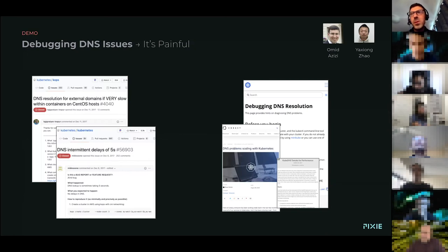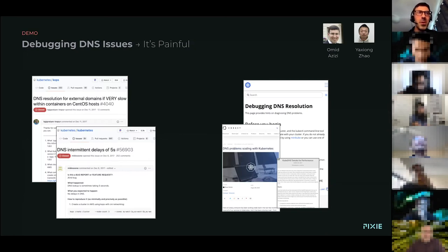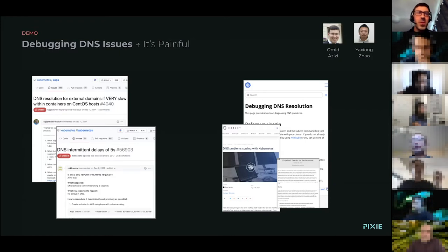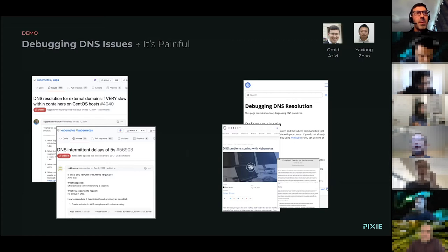So let's start with the DNS. First, a shout out to Yashong, my partner in crime in this stuff. We work very closely with each other, but I'll be speaking to this stuff.